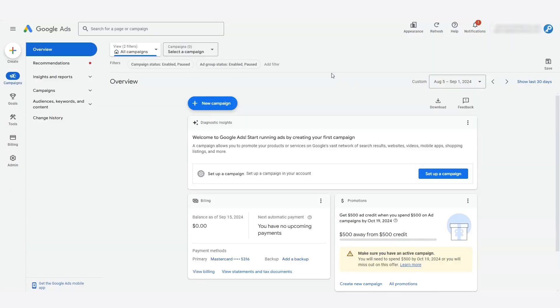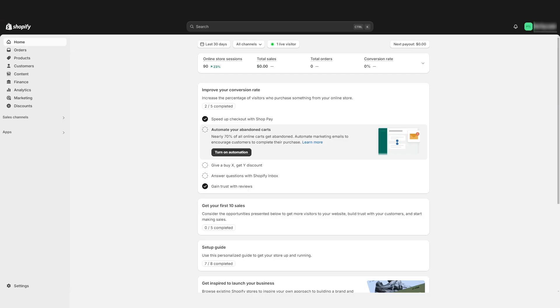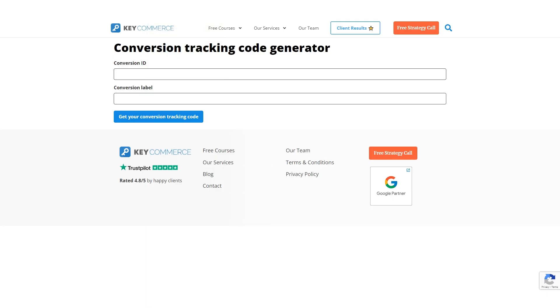This allows us to track the actual sales amounts from Google Ads in your Google Ads dashboard. This is my team and I's favorite method for tracking conversions and is really accurate because it actually pulls in the real amounts for the orders into your Google Ads account. Let's get into it.